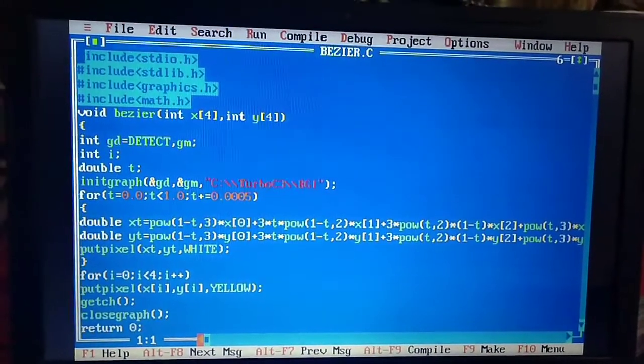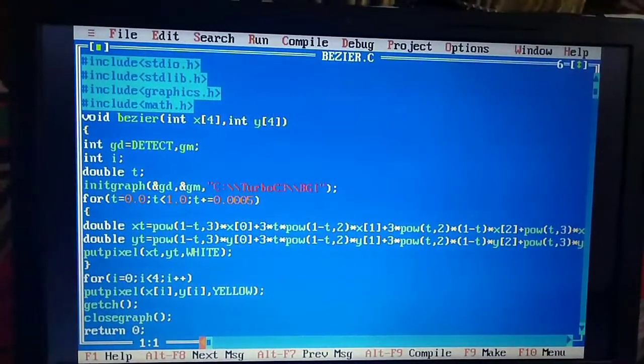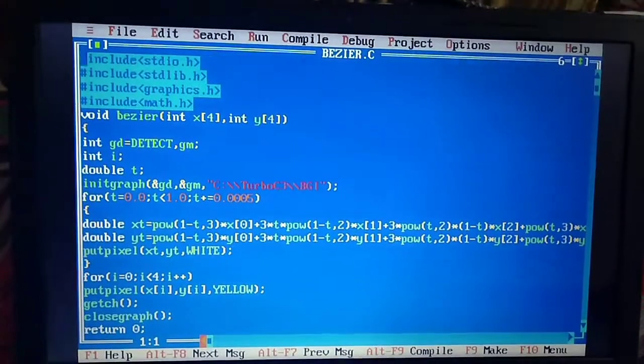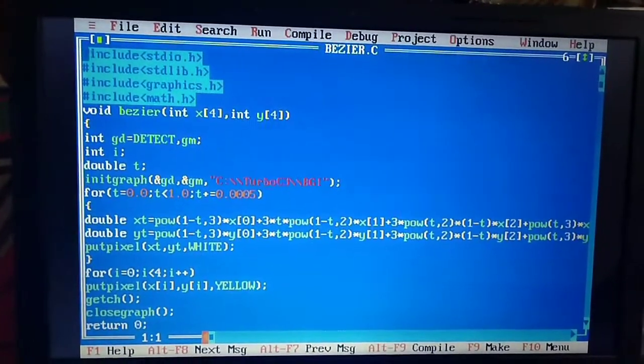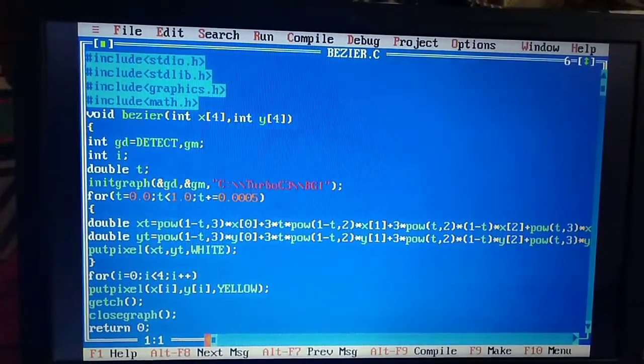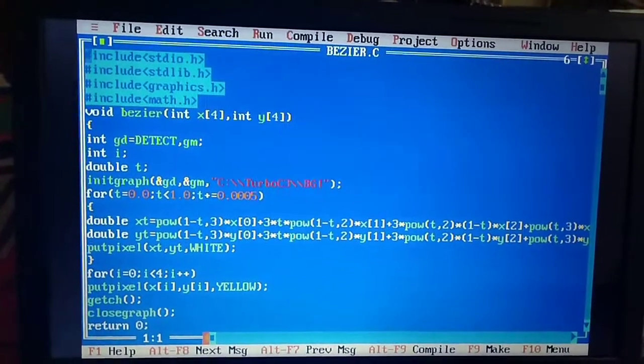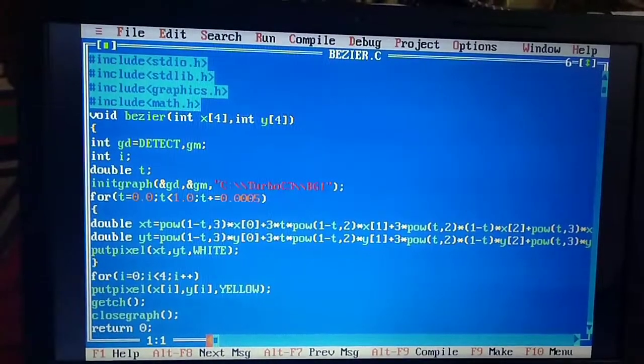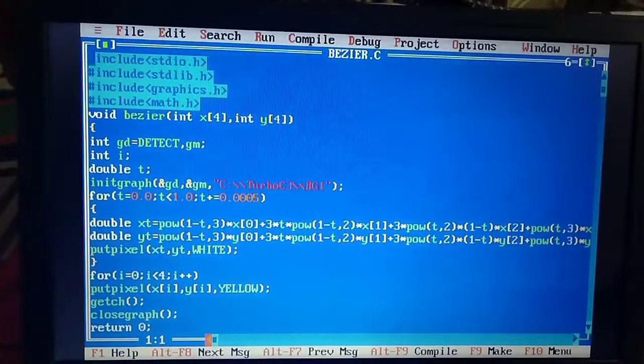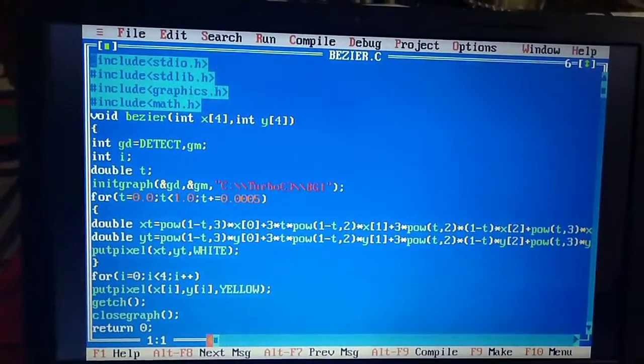Then int gd = DETECT, gm. Int i, double t. initgraph(&gd, &gm) and this is the location where the graph would be drawn.